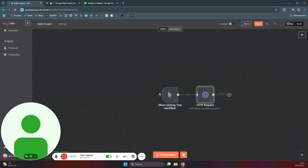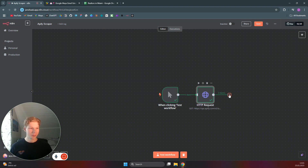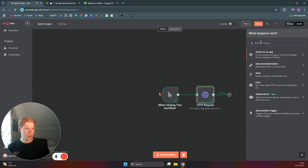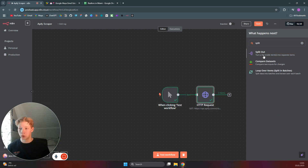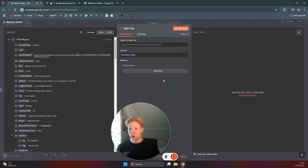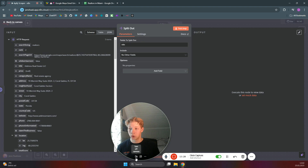Now we need to format this data so we can put it into a Google Sheet. Search for the 'Split Out' node, which will split out the array we got from the HTTP request. Set the field to split out as the title — you don't have to use title, but it's a good reference field.